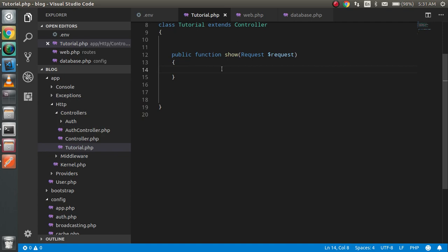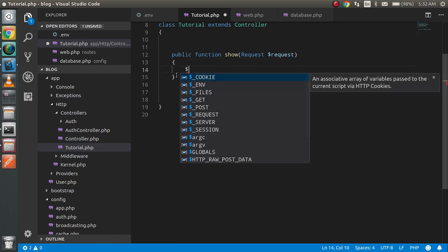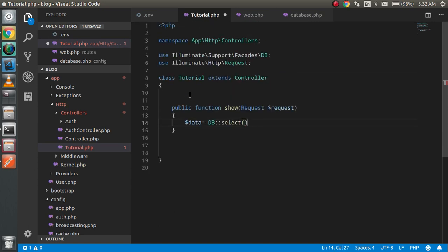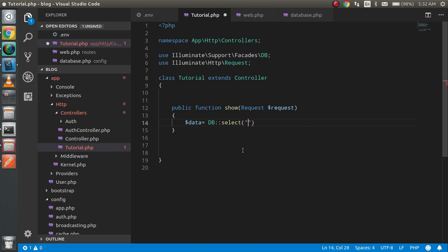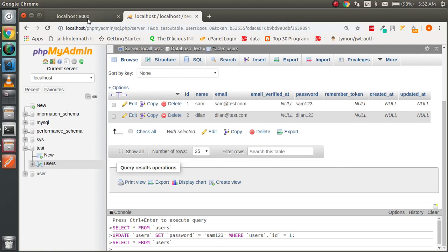In the show function I am going to fetch the data from the database and display it. Take a variable and write DB::select(), where DB comes from the Illuminate\Support\Facades\DB class. Inside select, write your SQL query: 'select * from users'. Then use print_r($data) to see the output — and you can see the data is returned.